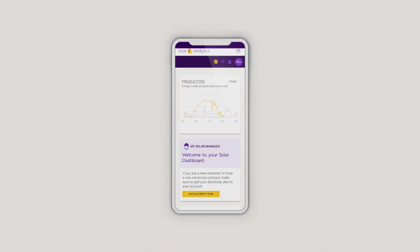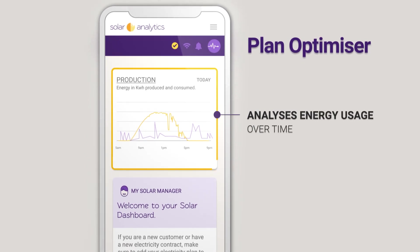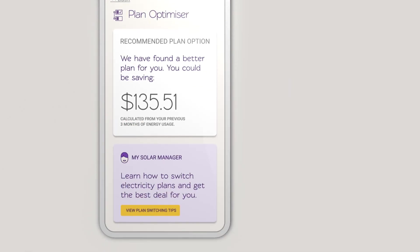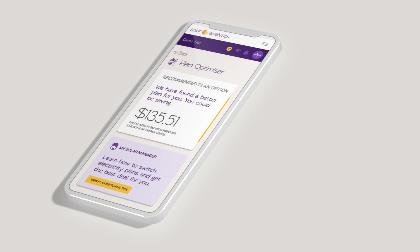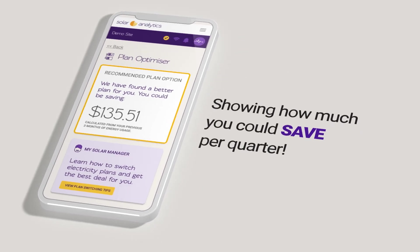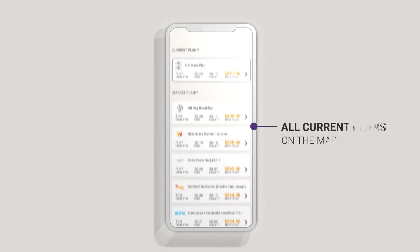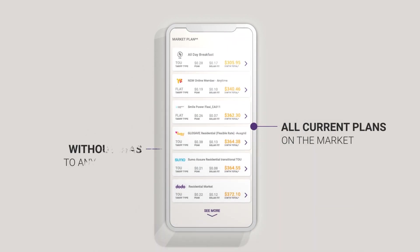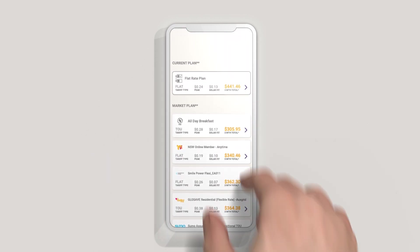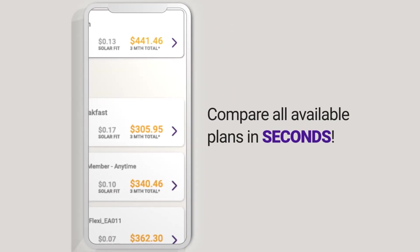That's where Plan Optimizer comes in. It analyses your energy usage data over time and keeps suggesting the best plans based on your profile, showing you how much you could save per quarter. It clearly shows you all of the current plans on the market without bias to any provider, allowing you to compare the benefits of all available plans in seconds.